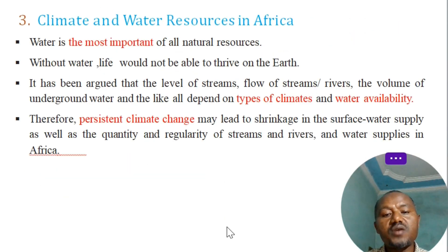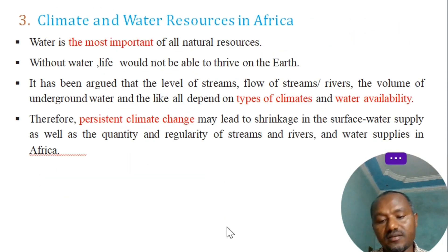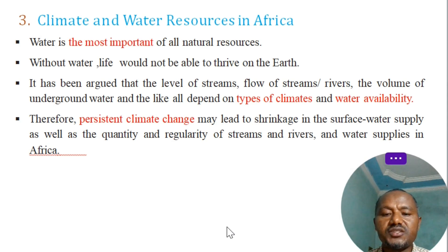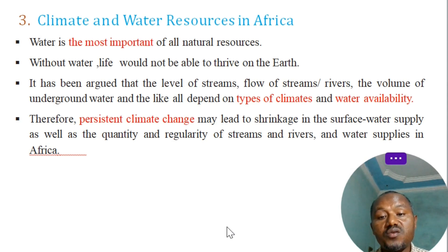Regarding climate and water resources in Africa: water is the most important of all natural resources. Without water, life would not be able to thrive on Earth.